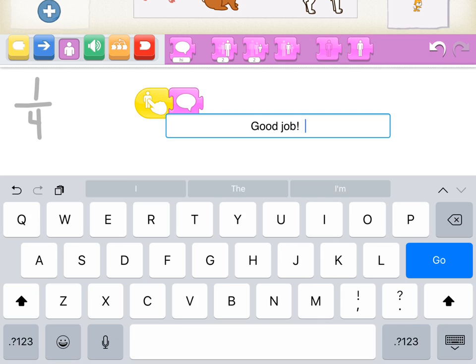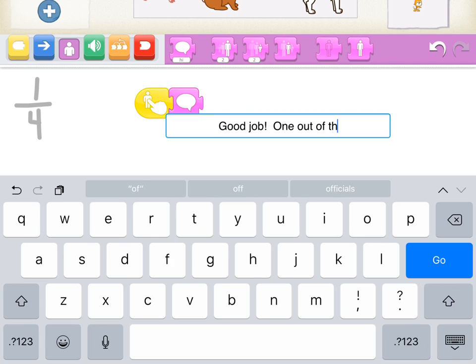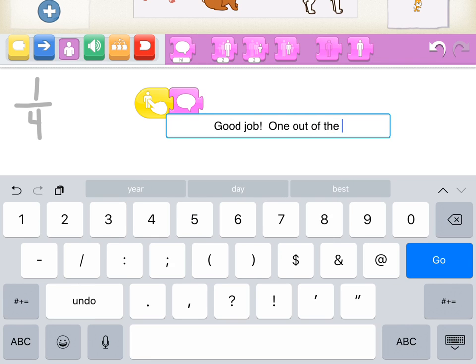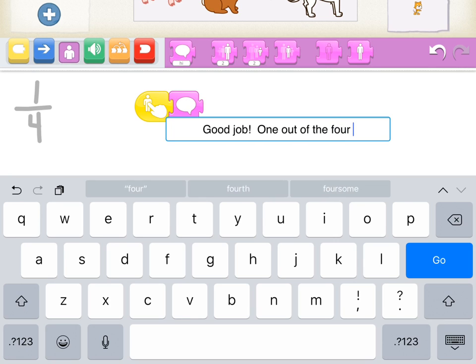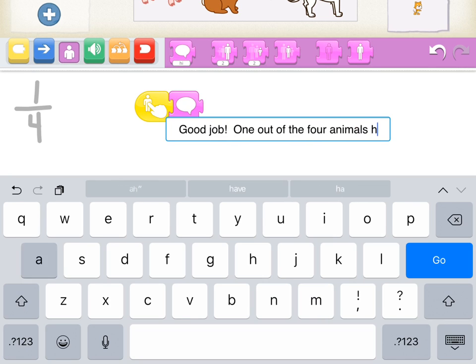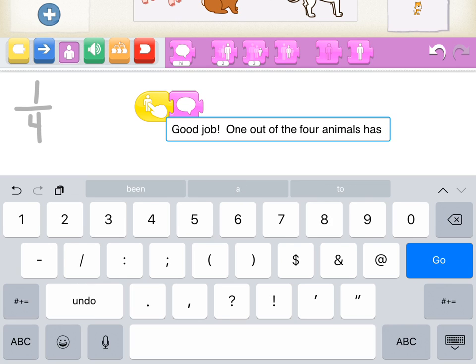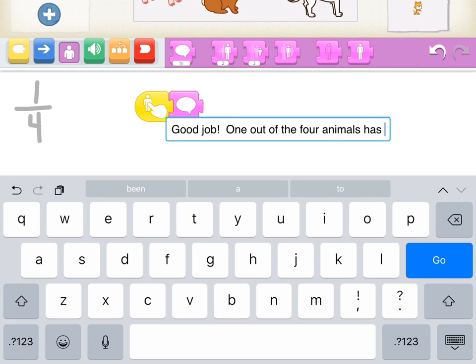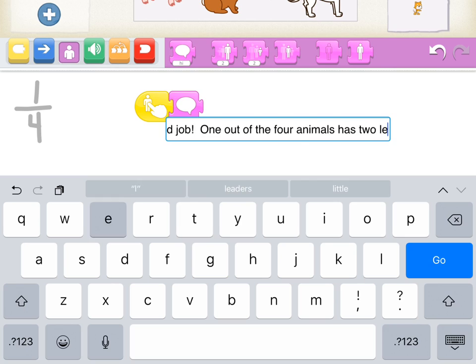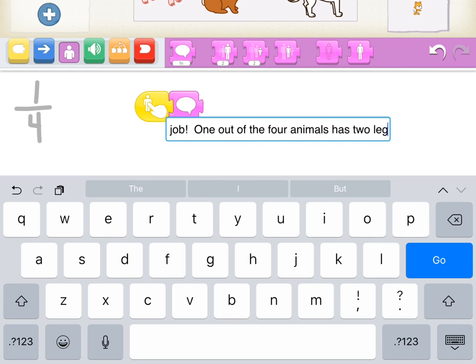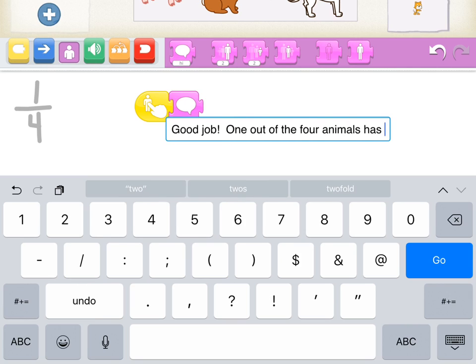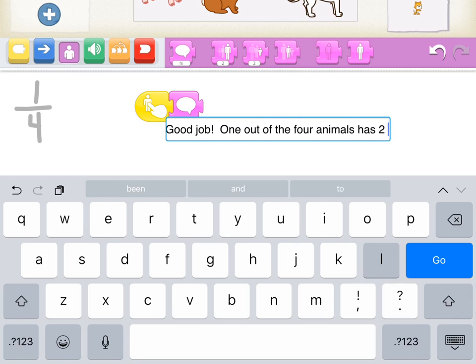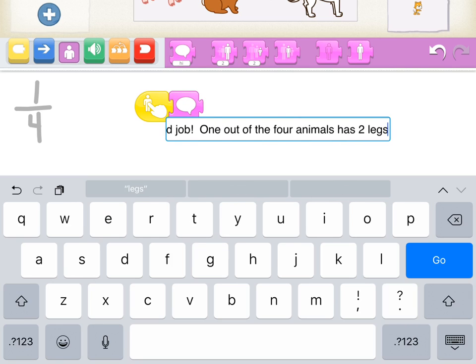I might take it a step further to say 1 out of the 4 animals has 2 legs, period. Looks like I'm out of room there, so I might need to abbreviate or use a number instead of a word. So legs, period. And then hit go.